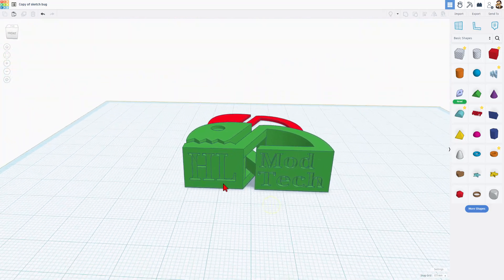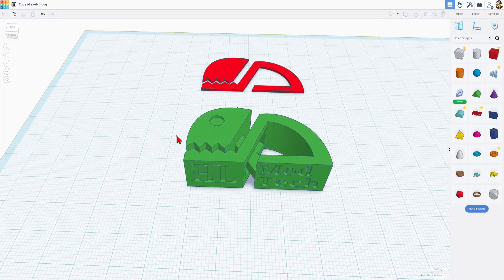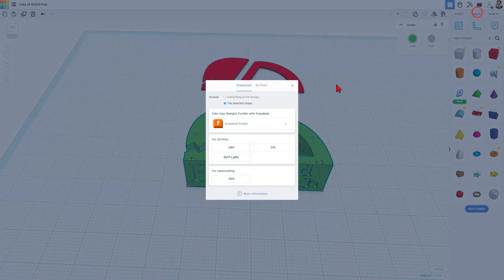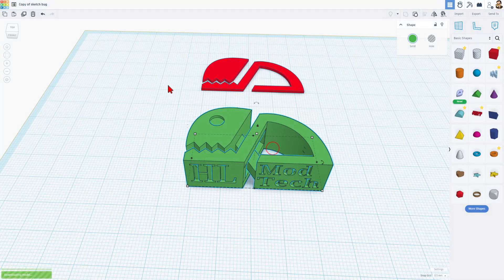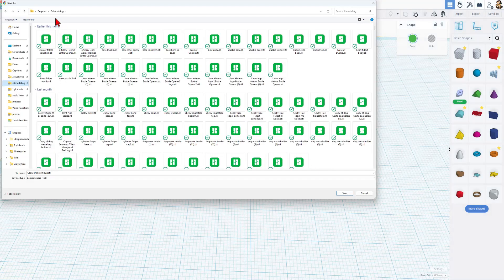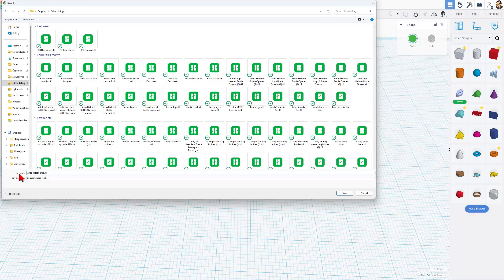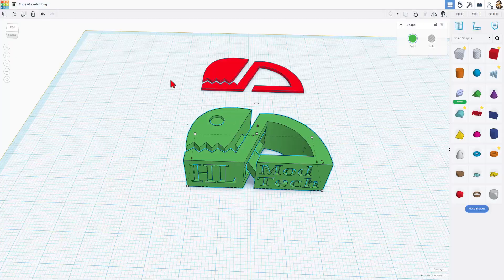Friends, let's quickly get this sent for 3D printing. I'm going to select the shape, choose export, and then I'm going to choose an STL. Only the selected shape. We don't need our template we started with. I always put mine in my 3D modeling folder. And I'm going to change this to 2025 sketch bug. And if I were in a classroom, I'd have you put your initials right after it. With that exported, let's bounce to Bamboo Lab Studio and get it printed.